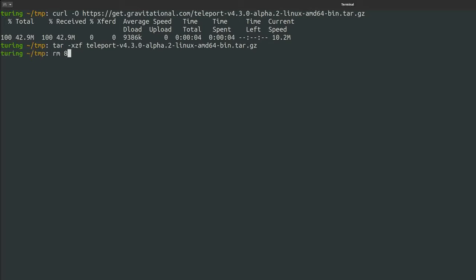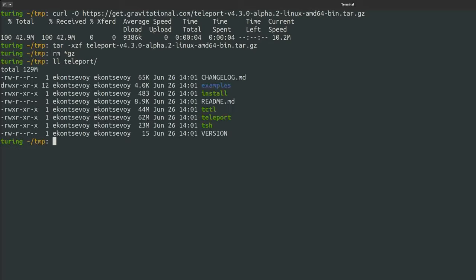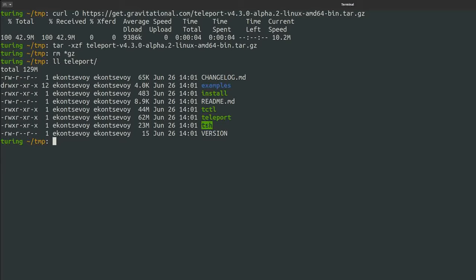Inside, you'll find just three binaries. Teleport is a Linux daemon similar to SSHD. It needs to be running on the servers you need to access. TSH is the client to run on developers' machines. You can rename it SSH for convenience. And tctl is a remote administration utility.